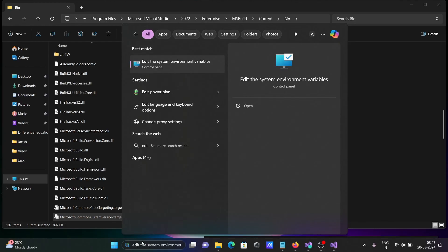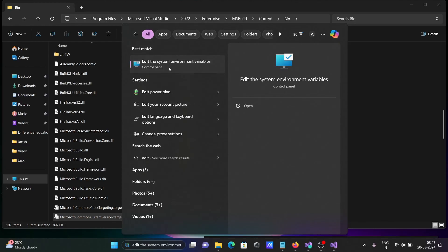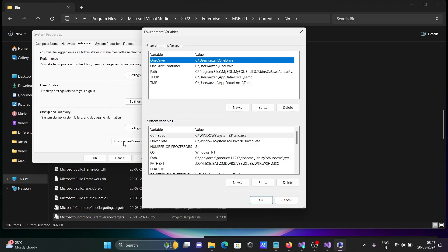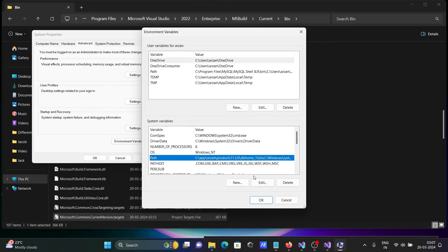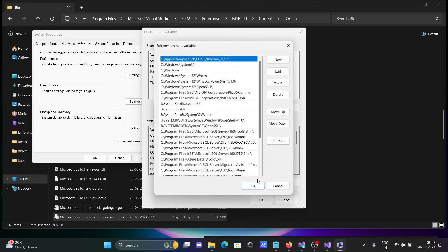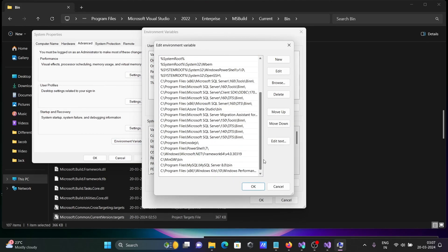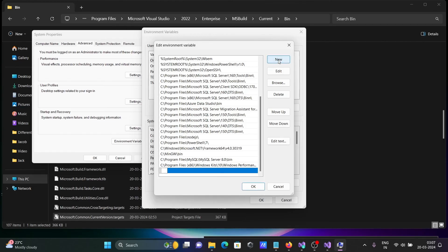Right-click and select Edit System Environment Variables. Click on Environment Variables. Path is there, edit it, scroll down, click New, and save that.